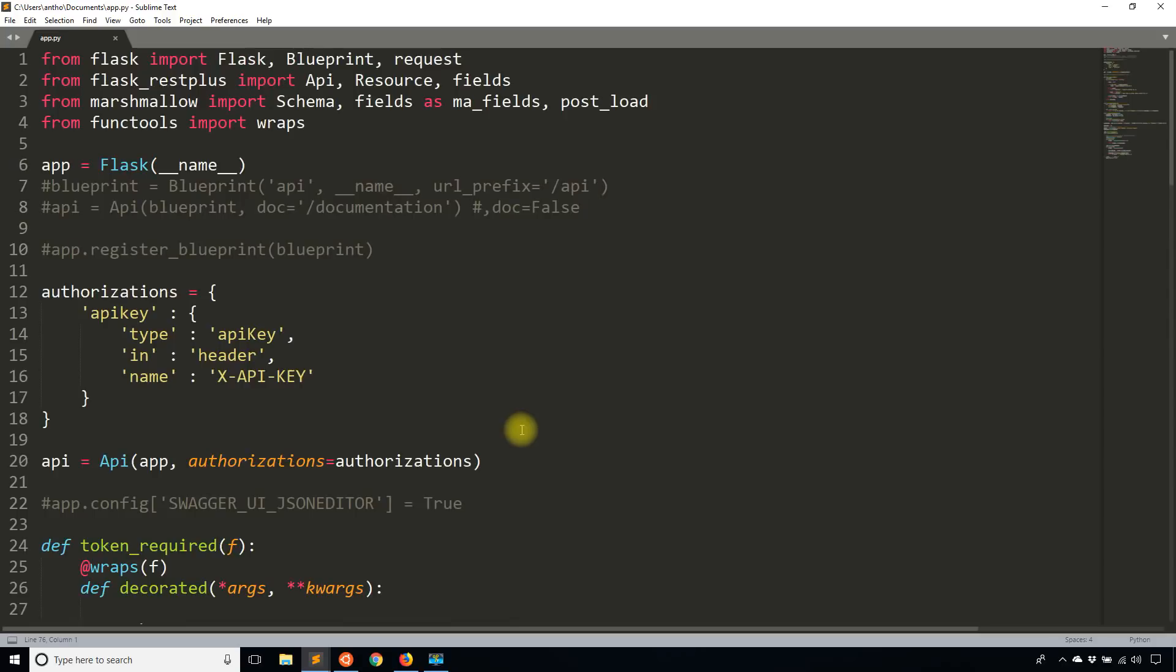So that's pretty much it on using token based authentication in Flask REST Plus. Like I said, if you don't know about decorators, you can watch my decorators video. I'll put a link in the description below. I also put a link in the description below for the token based authentication video in APIs, which can help you with this.